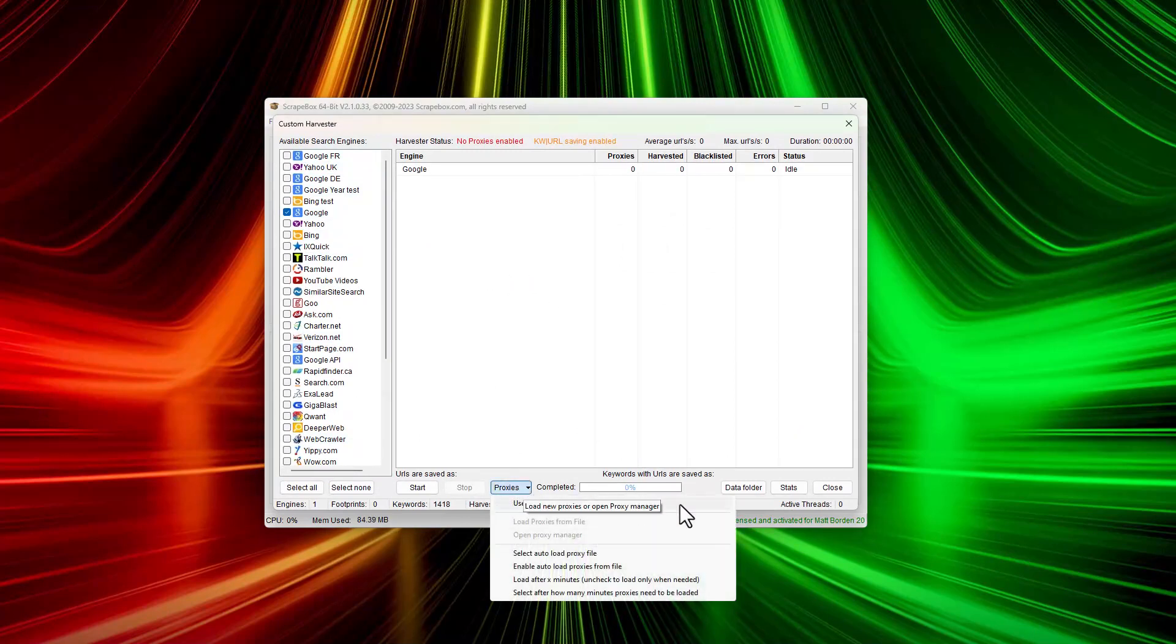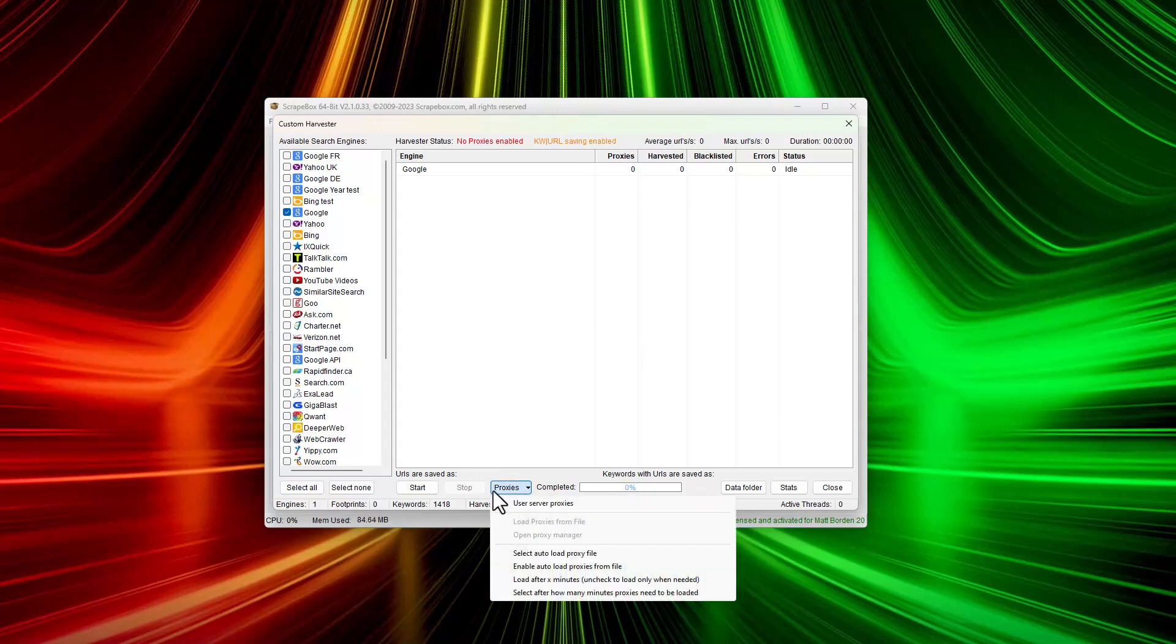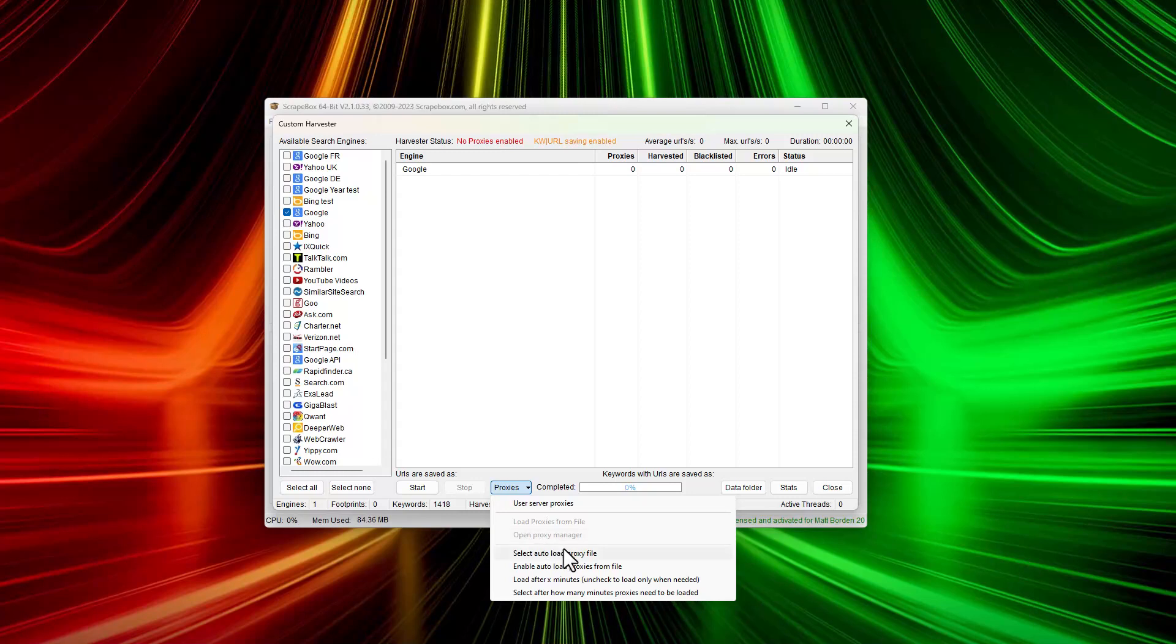The proxies box - you have options to use server proxies or auto-load proxies. I have other videos on how you can set up an automator instance to automatically create and scrape new proxies every X minutes. That's where you would set that up.